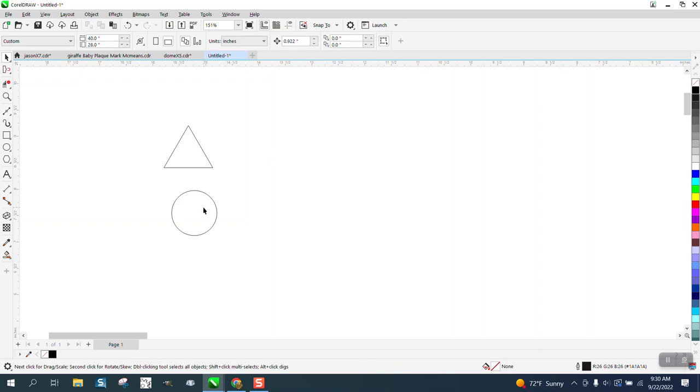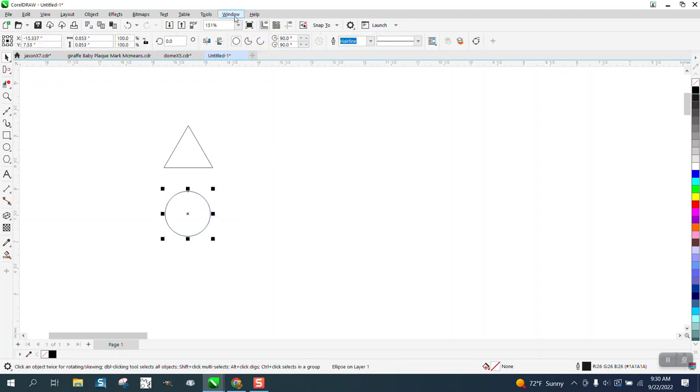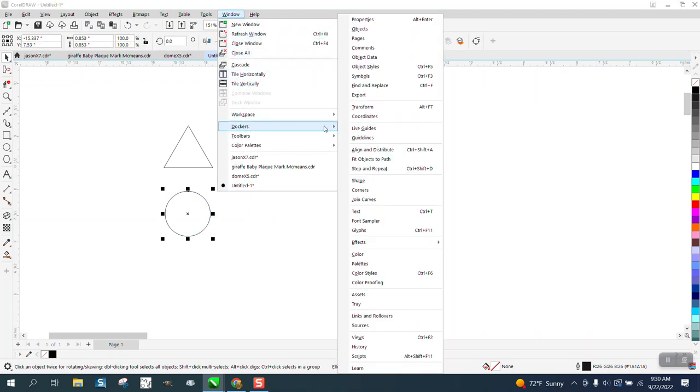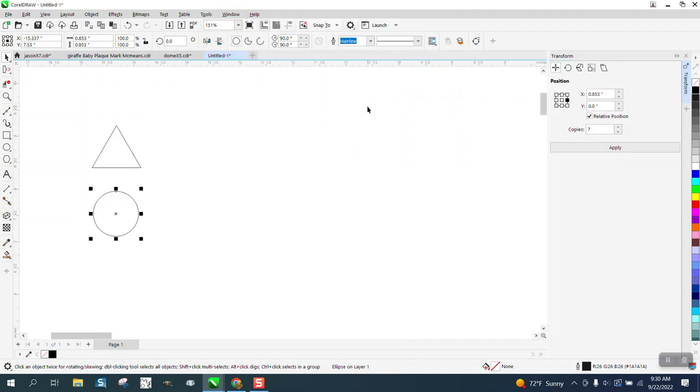If you open up Windows, Dockers, and Transformation (or yours might say Transform or Transformation), and if you click this right side, it's already taking in my object. What's the numbers? Change not 0.922.